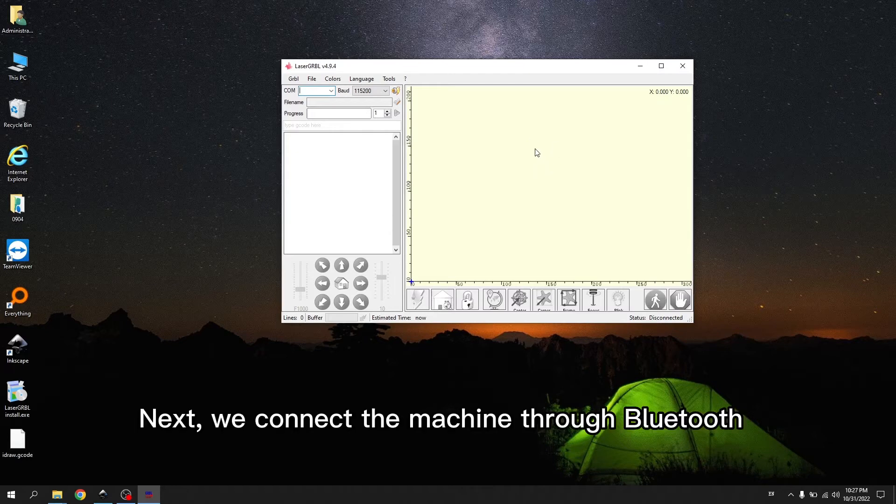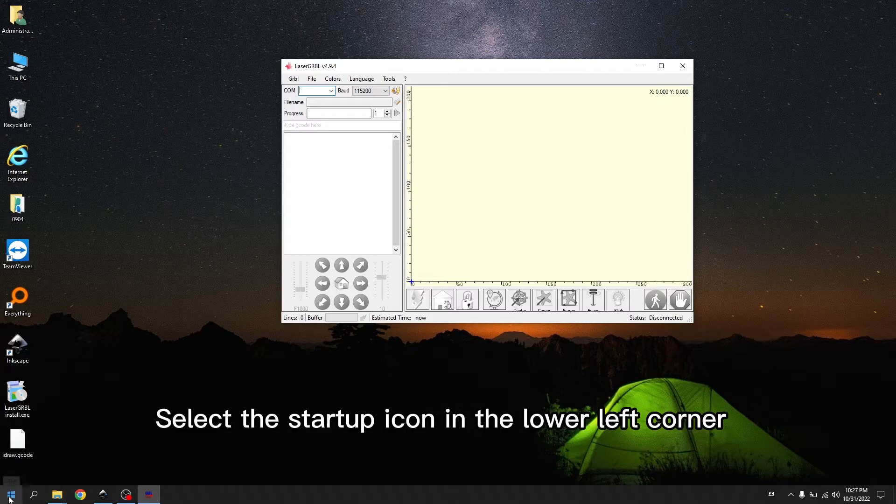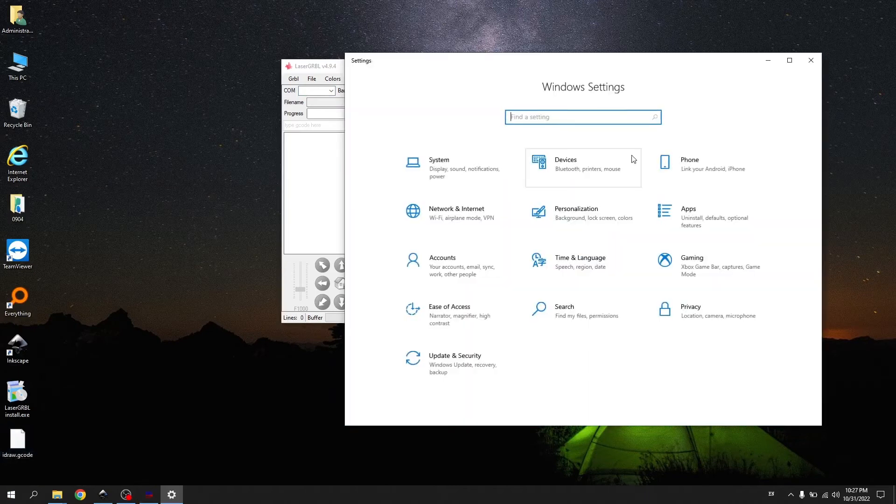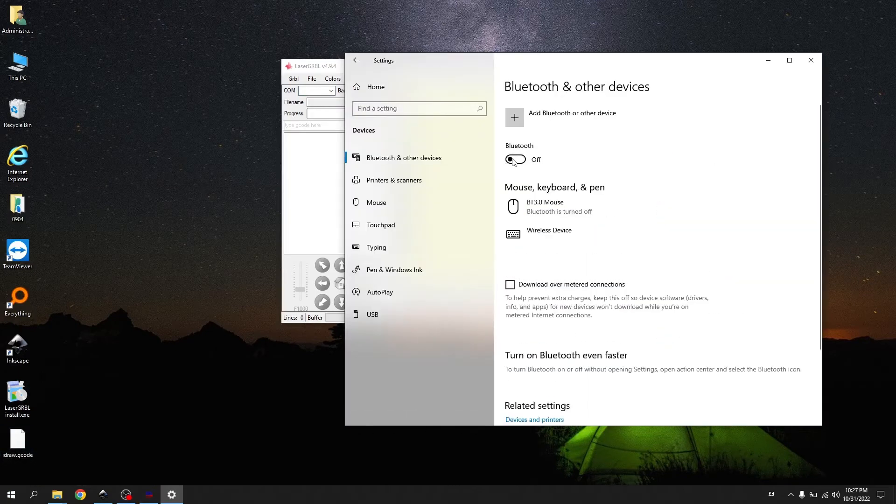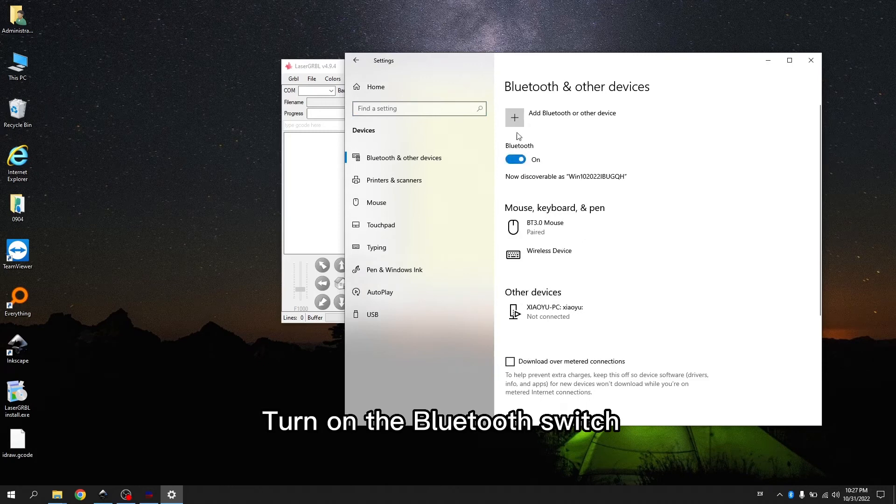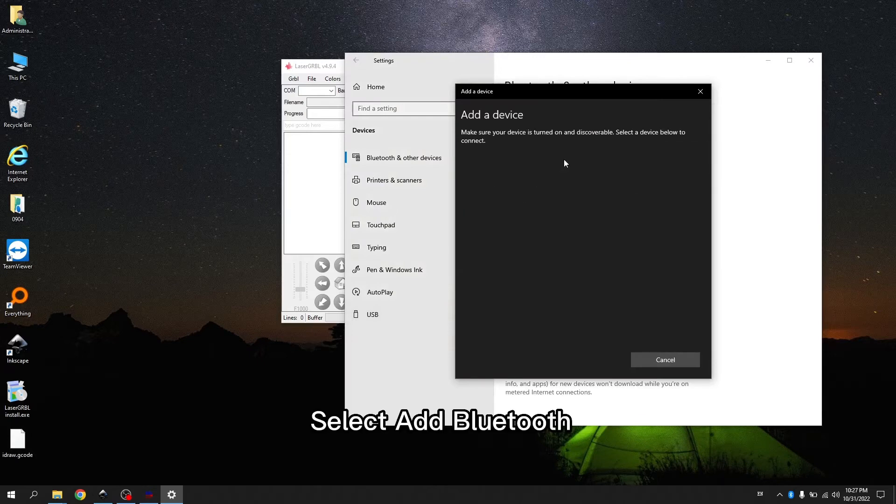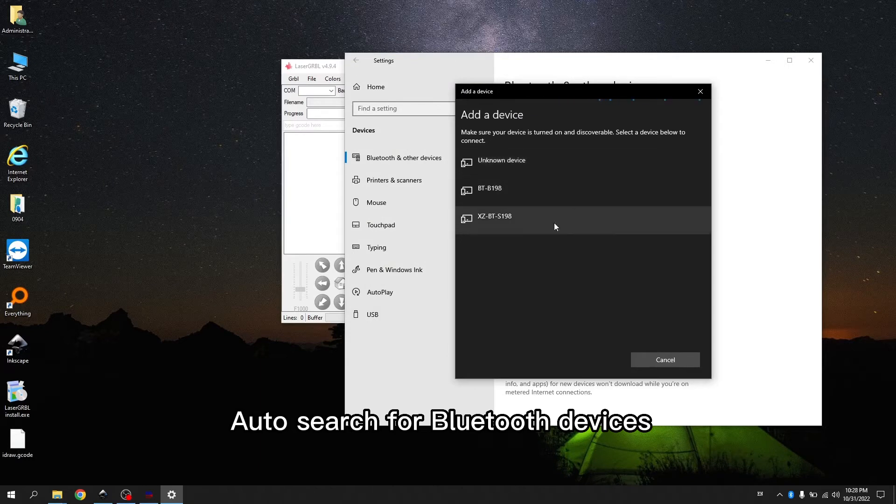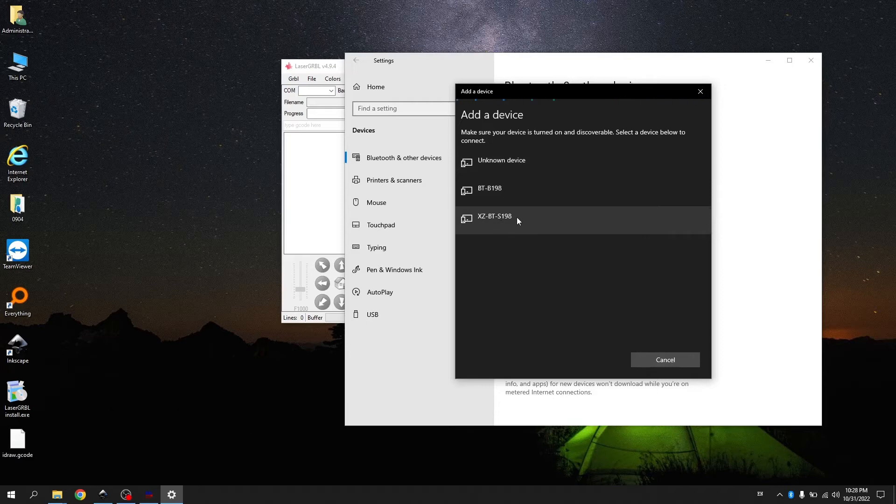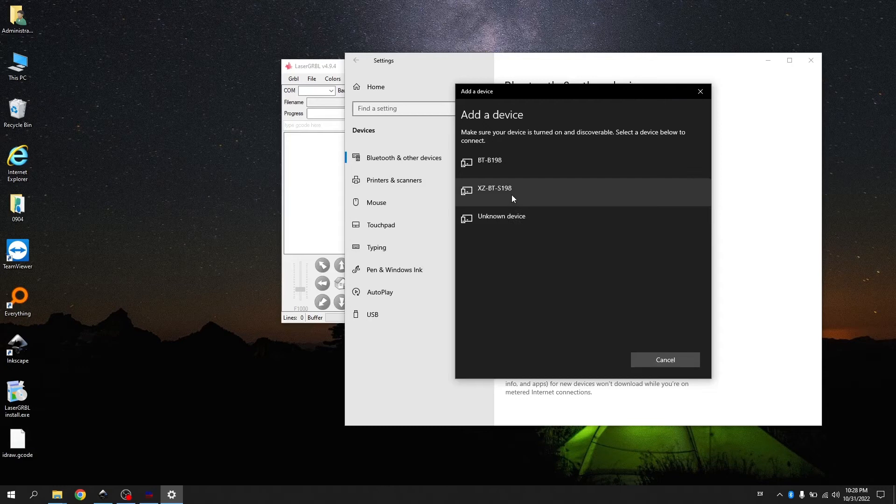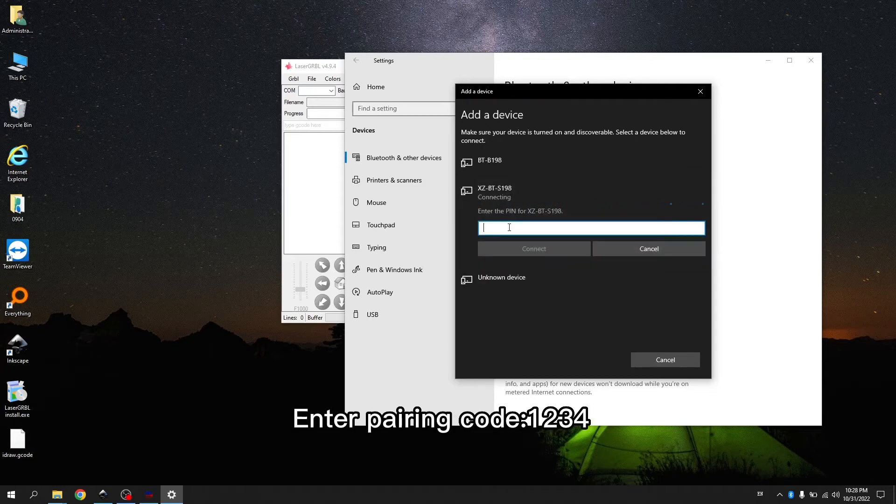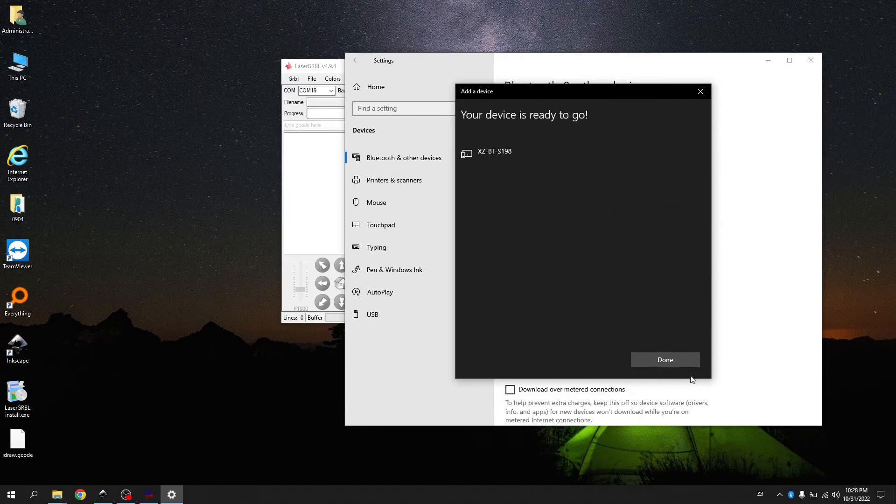Next, we connect the machine through Bluetooth. Select the startup icon in the lower left corner. Click Settings. Select Device. Turn on the Bluetooth switch. Click Add. Select Add Bluetooth. Auto search for Bluetooth devices. Select the Bluetooth device starting with XCBT name. Enter pairing code 1234. Click Connect. Click Done.